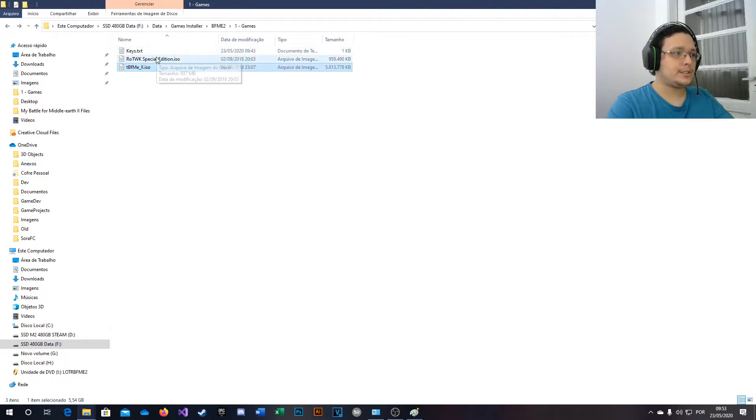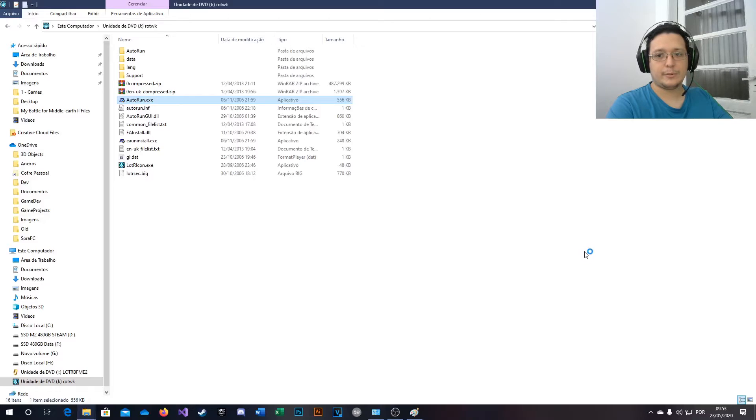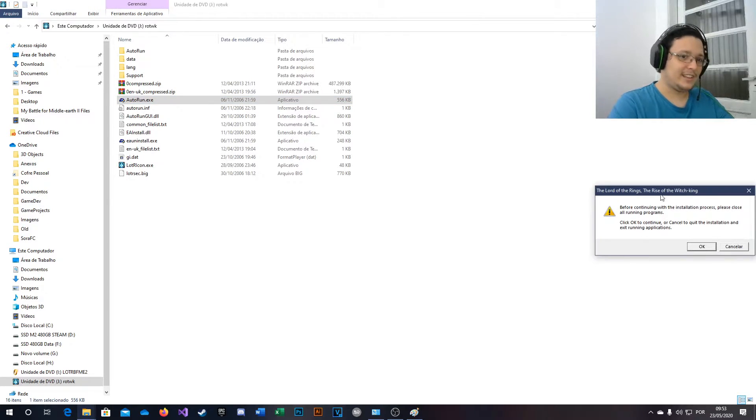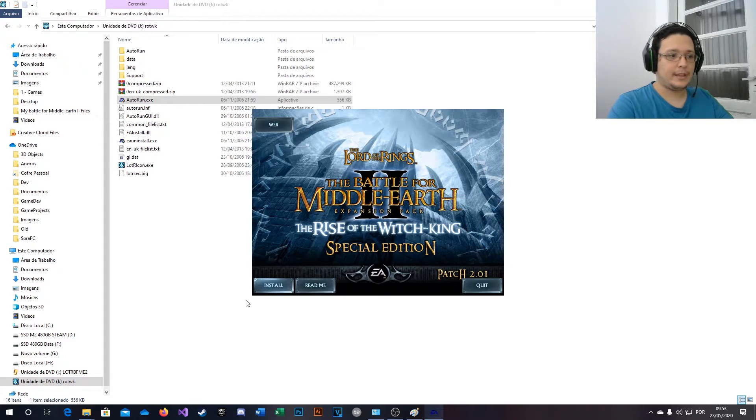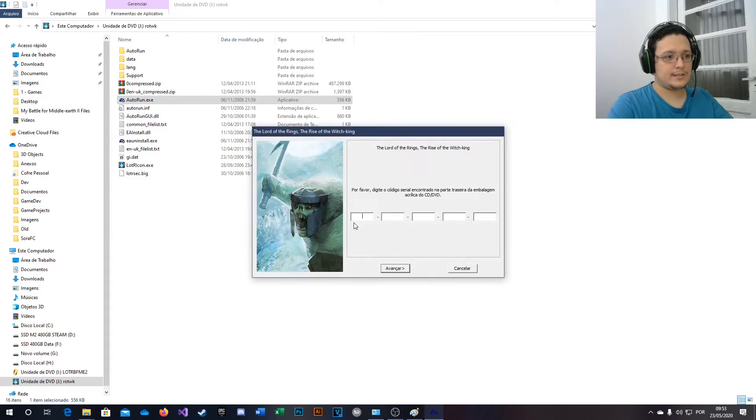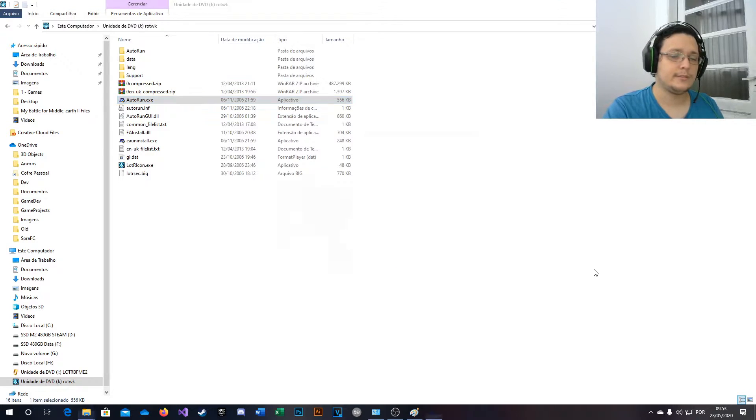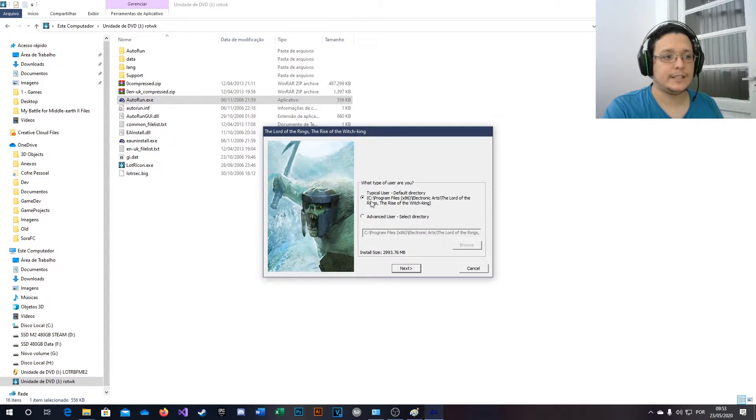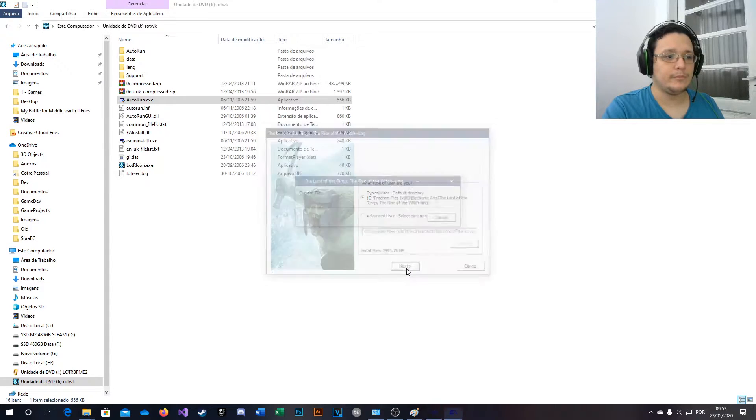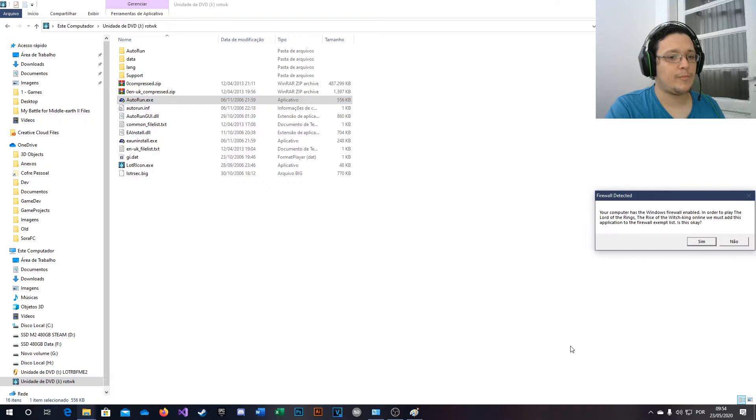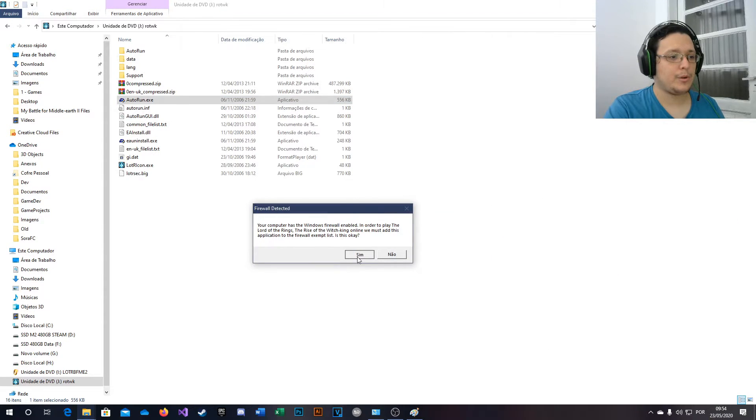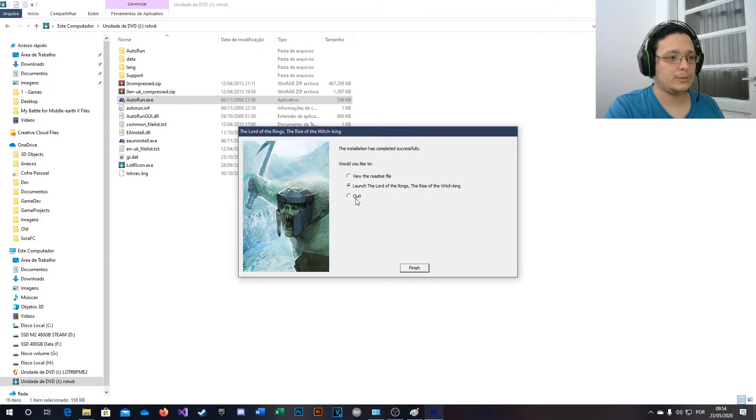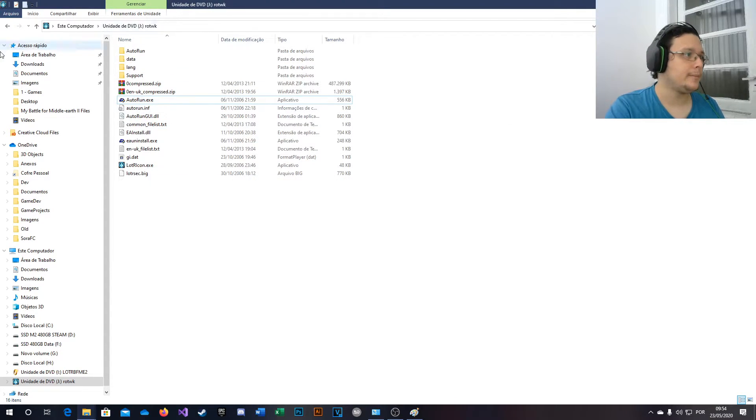Now we're going to install Rise of the Witch King and just do the same. Autorun. Sorry, my screen goes black when I press that. Press autorun, OK, install, press yes. Now type your serial key, press next. You can also change the directory. And more waiting. OK, do the same with firewall, you can allow. Also press and select quit and finish. OK.